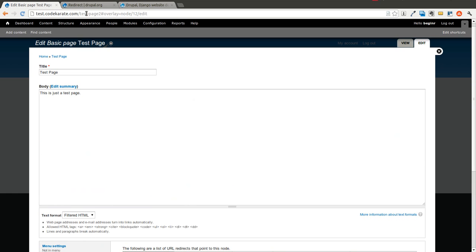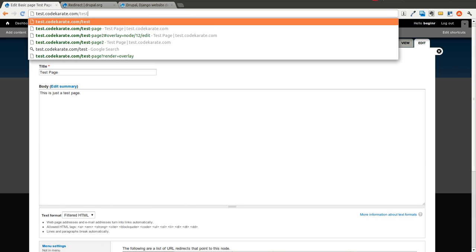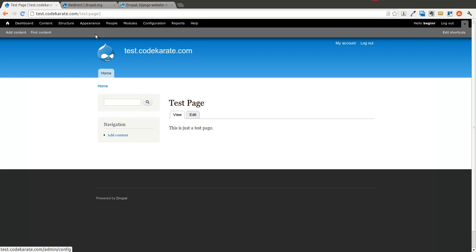So what this means is if I go to slash test-page, it's going to redirect me to test-page-2. What the redirect module does is it keeps track of any time you change the URL of a specific node page in this example, and makes sure that if for some reason there was a link out there pointing to that old URL, it will automatically be redirected to the correct page.